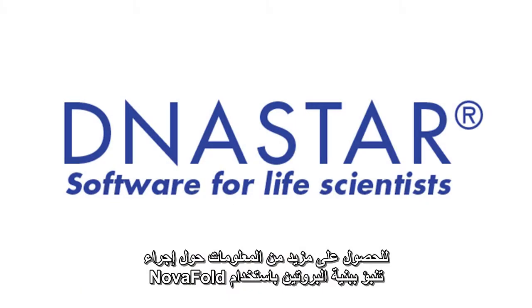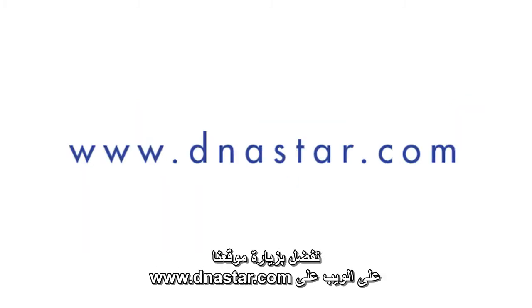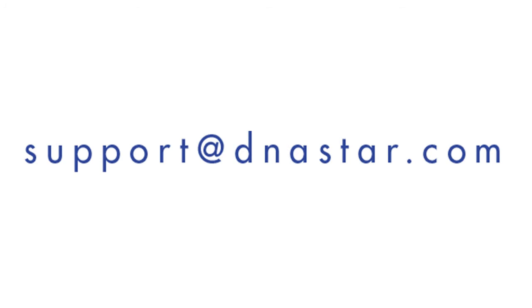For more information about doing protein structure prediction with NovaFold, or for information about any of our other DNA Star applications, please visit our website at www.dnastar.com or contact us at support at dnastar.com.